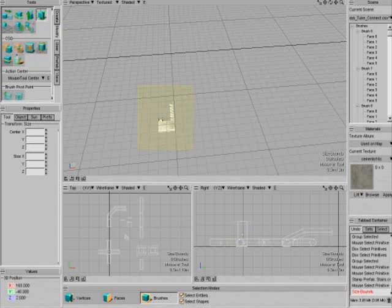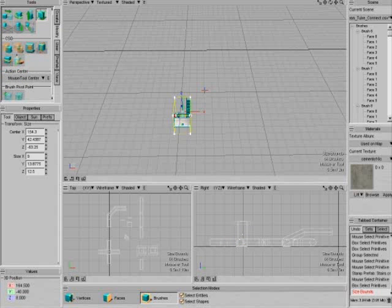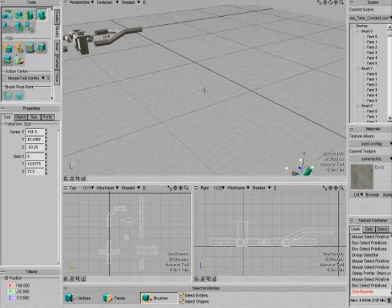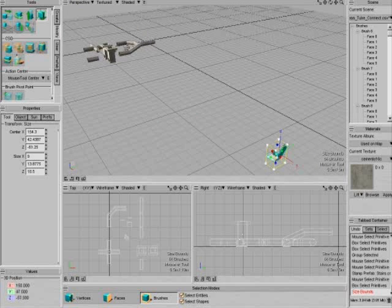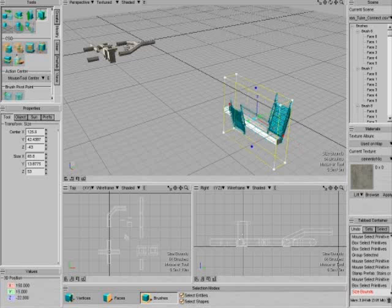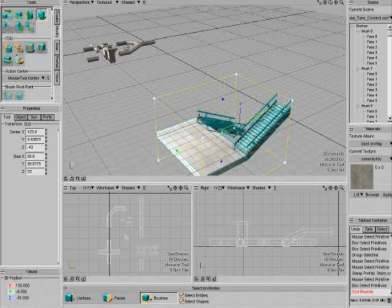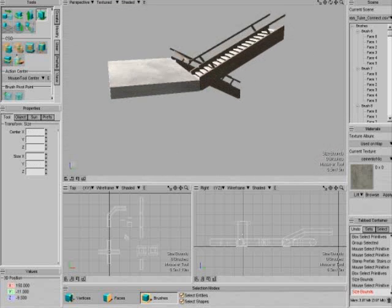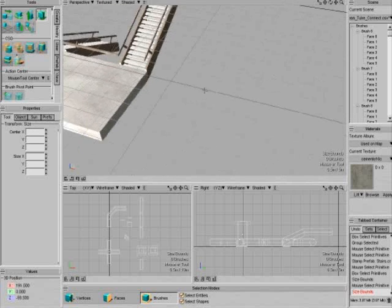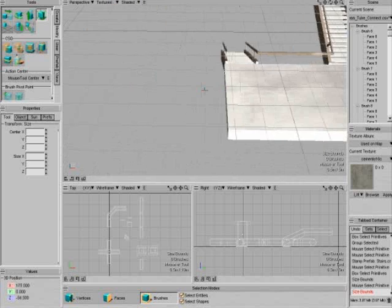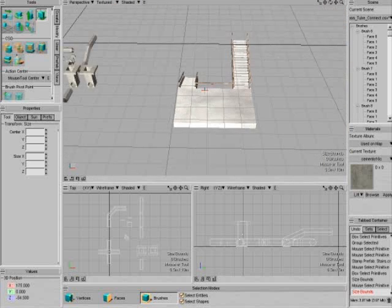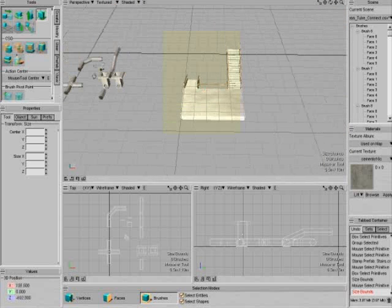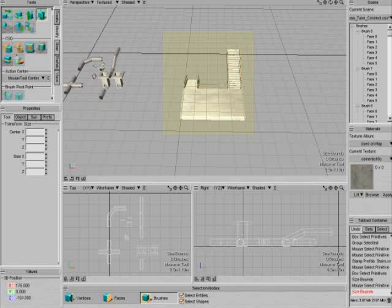This one, which is the staircase, I'm going to bring up just to show. Now prefabs keep the textures, shapes, and everything, so just be sure that when you make things you make them with the right proportion in mind.